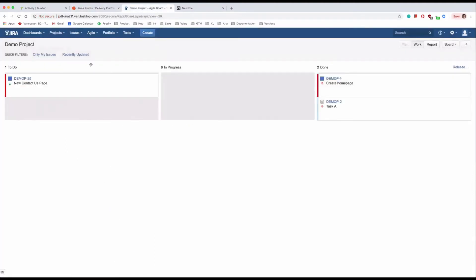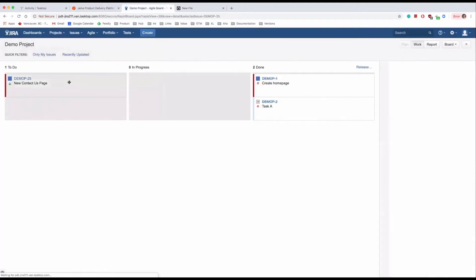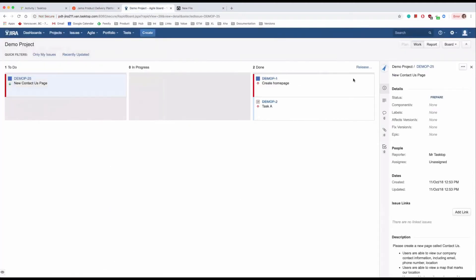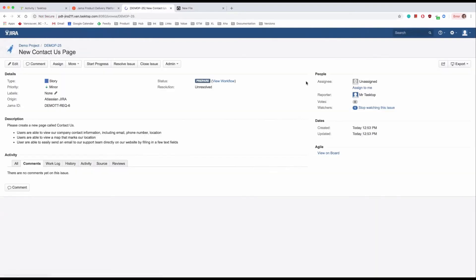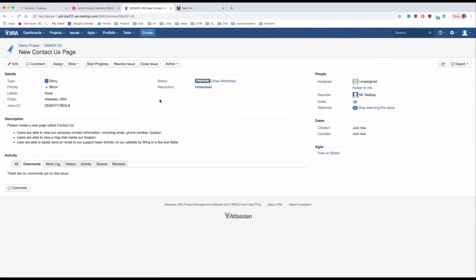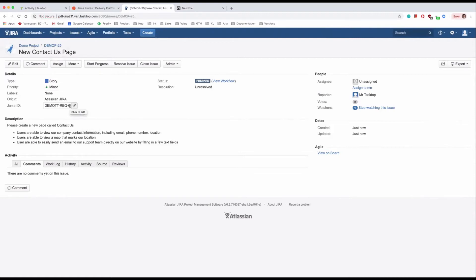Over in JIRA, the requirement has flowed over as a new story for the developer. The name, description, and priority have flowed over from JAMA, as well as the JAMA requirement ID. This synchronization means the developer will never have to copy-paste information and that he and the product manager can both collaborate with each other, each working directly within their tool of choice.